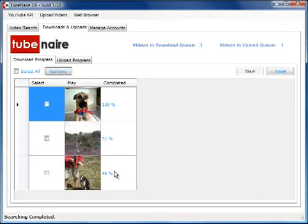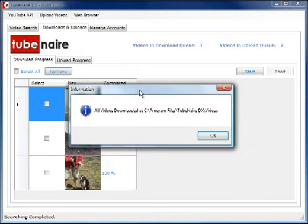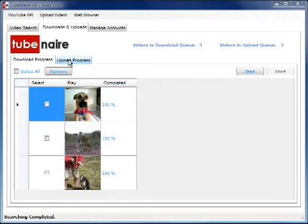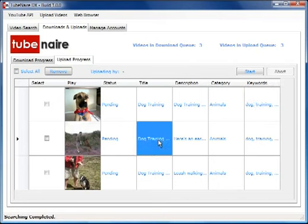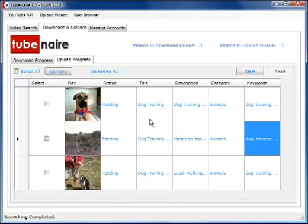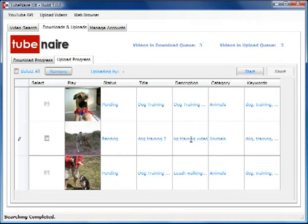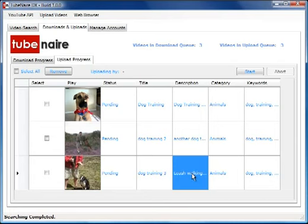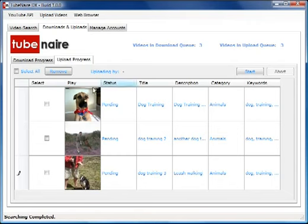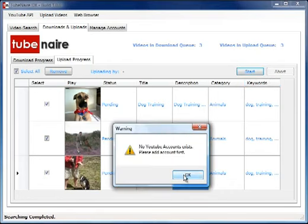That has downloaded. We've got a message telling us where the videos are stored. We can now go to the upload progress and change the titles and descriptions by double-clicking and entering a new title.